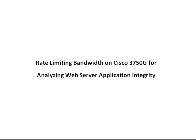In this video, we're going to configure QoS Policers on a Cisco 3750G Switch in the access layer to analyze development and or production web server code at different internet speeds.